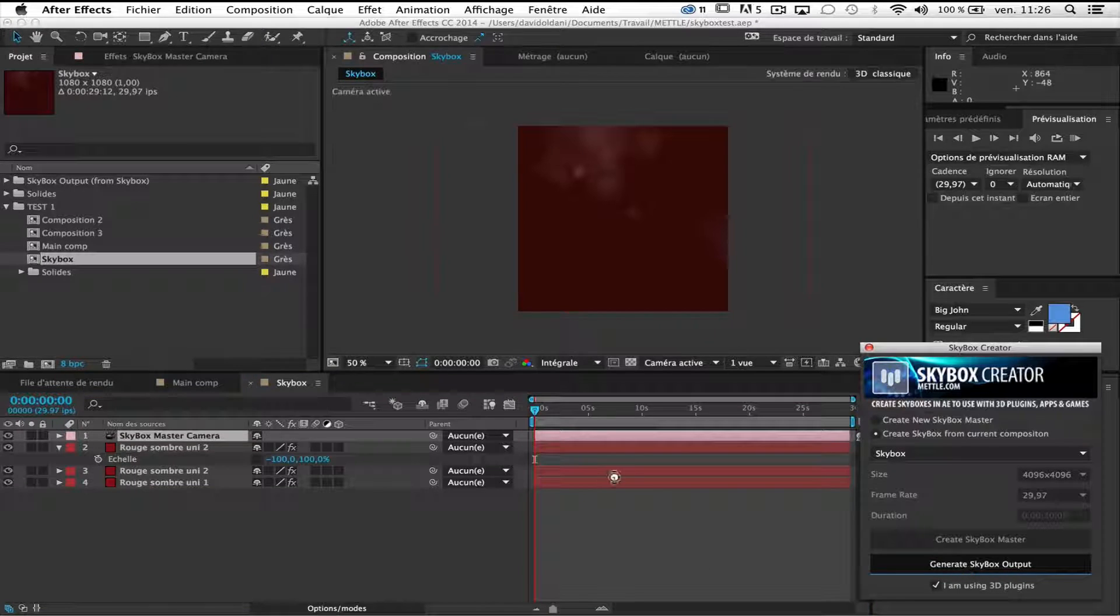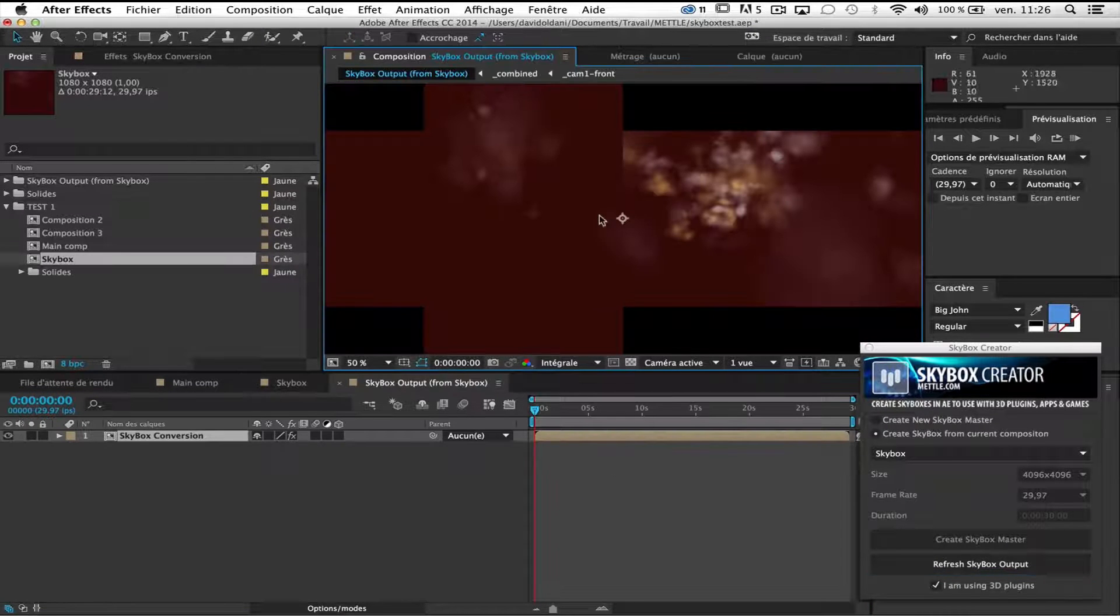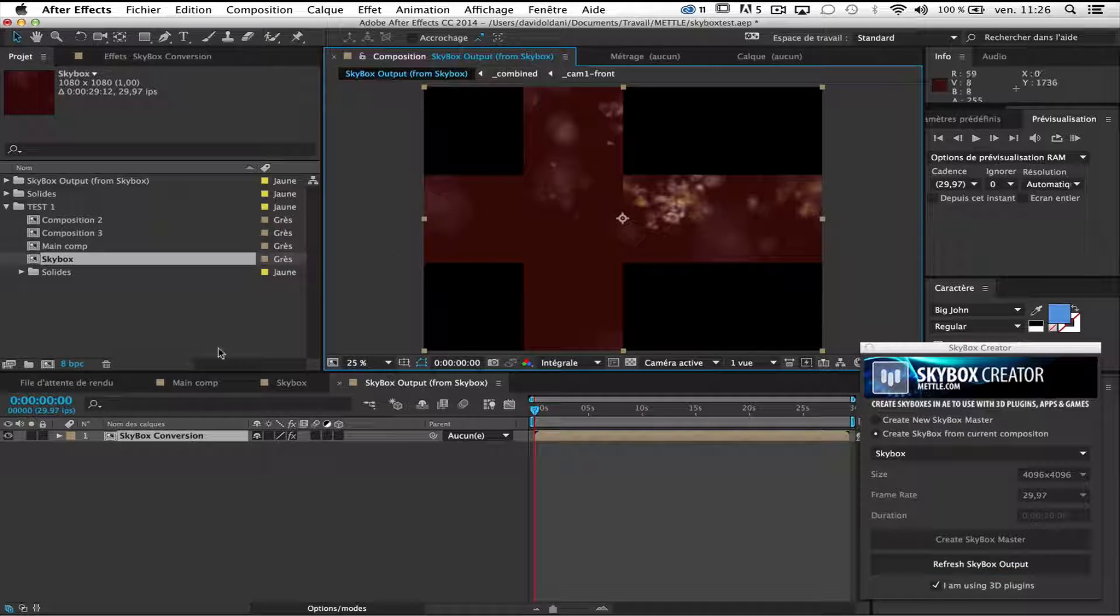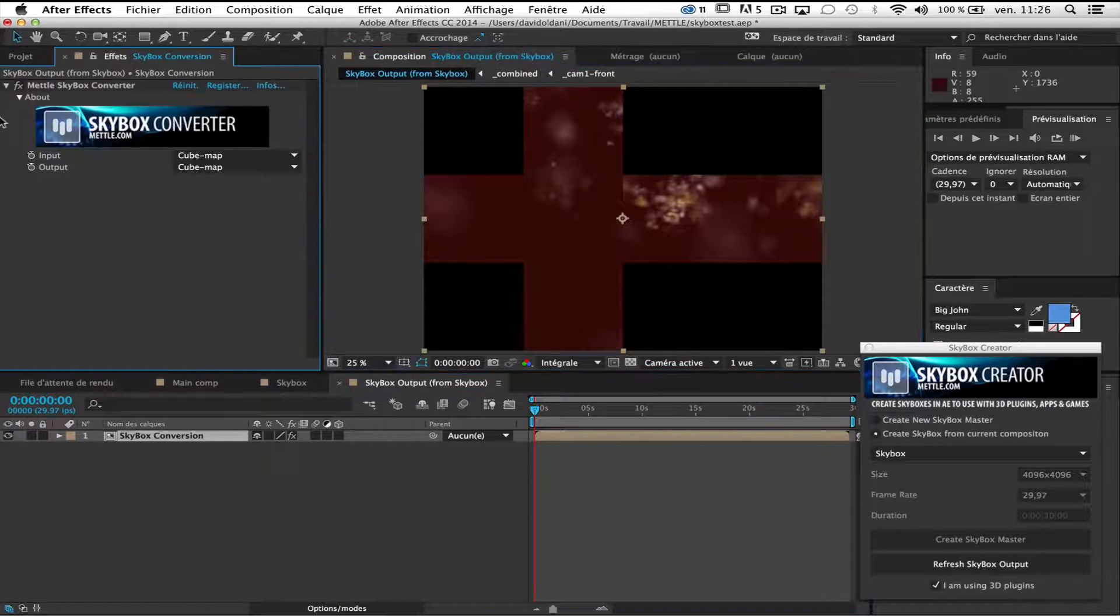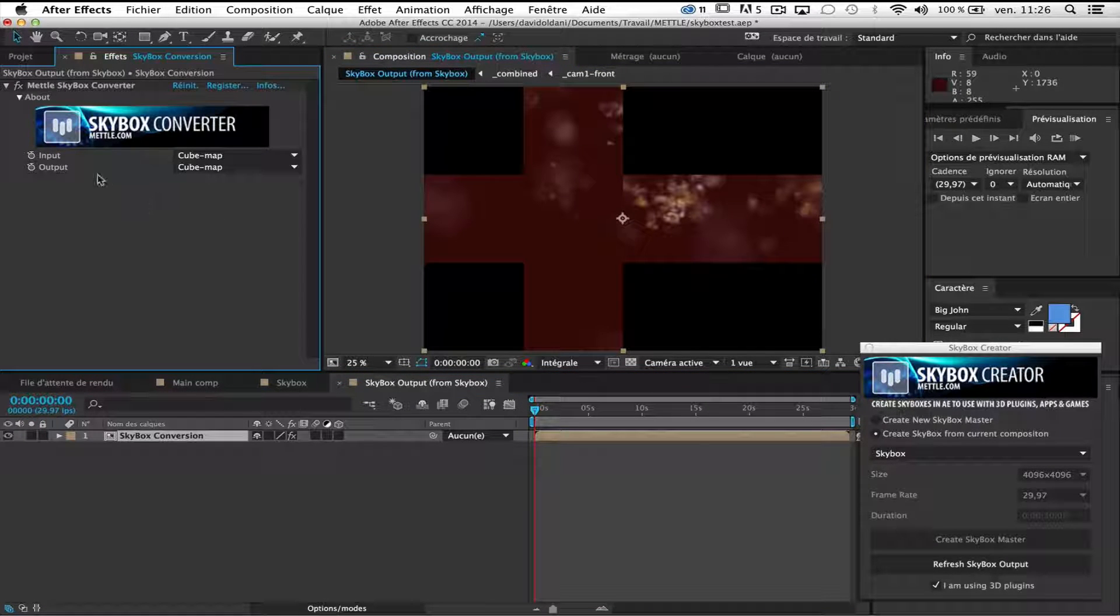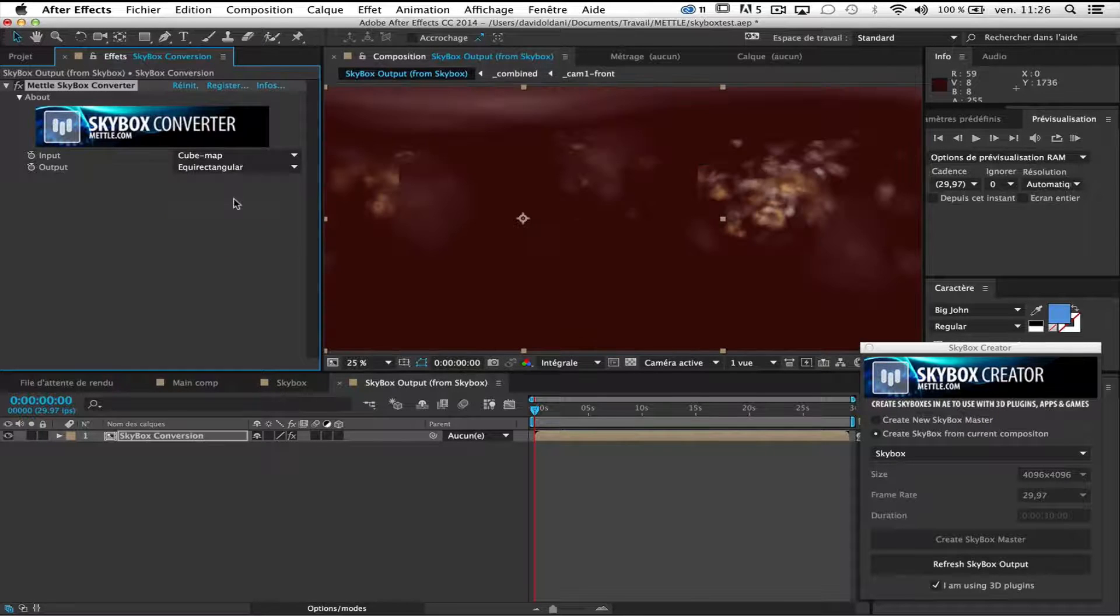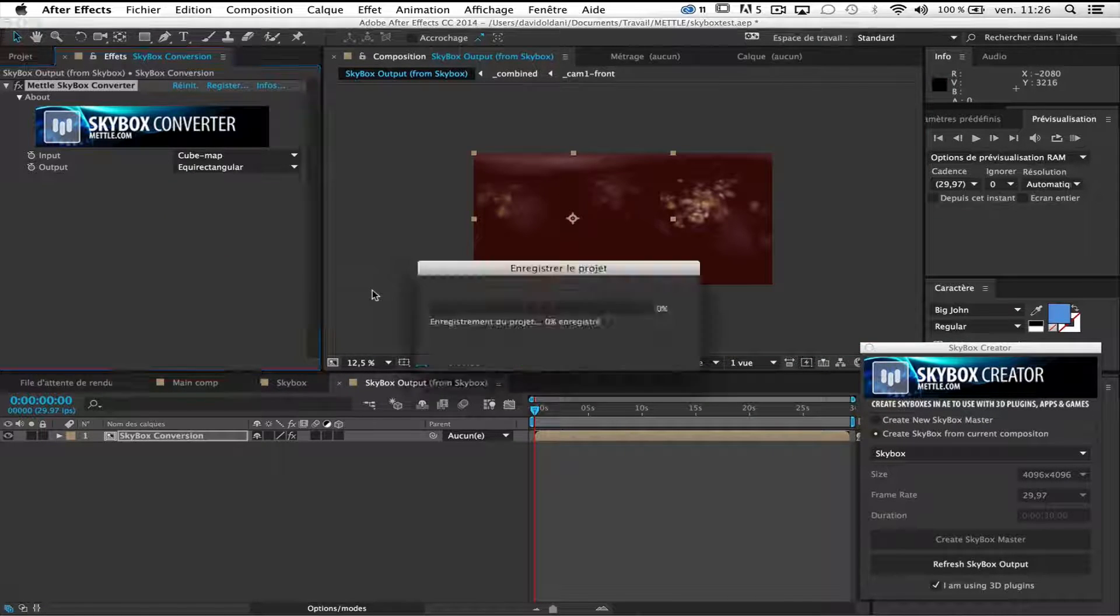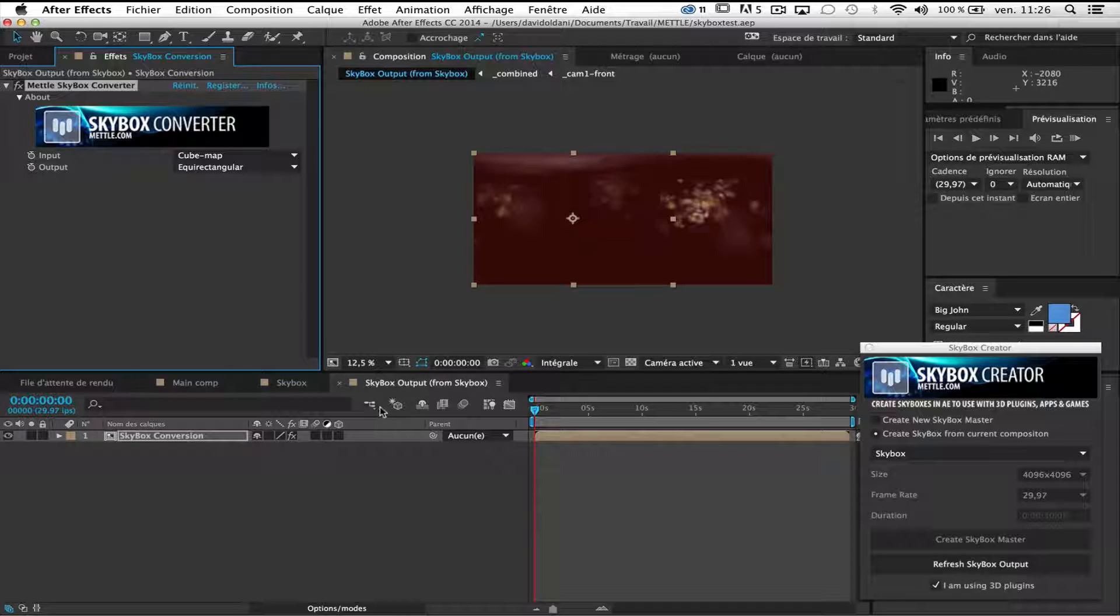So it's okay. I have a nice cubic map and as we know now, Element 3D prefers equirectangular map. So I will choose equirectangular. So this is it. I have my equirectangular map.